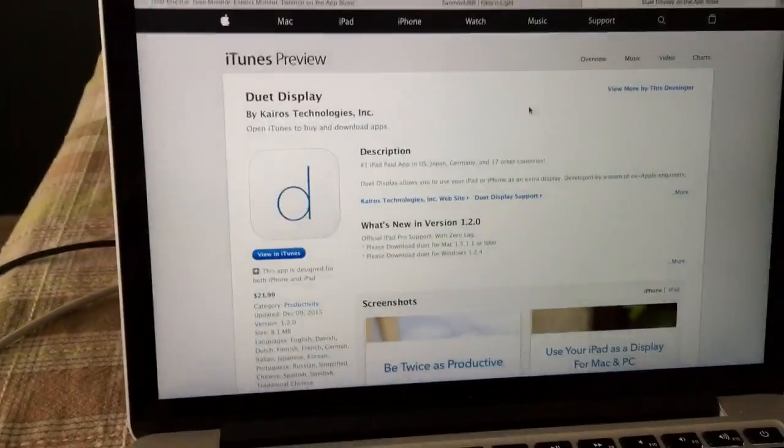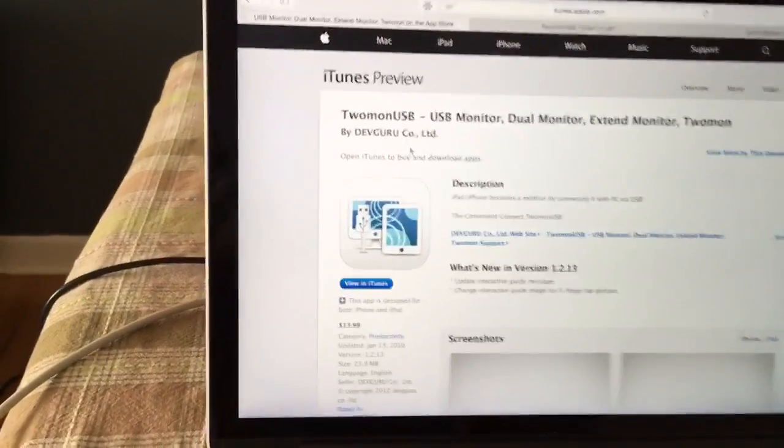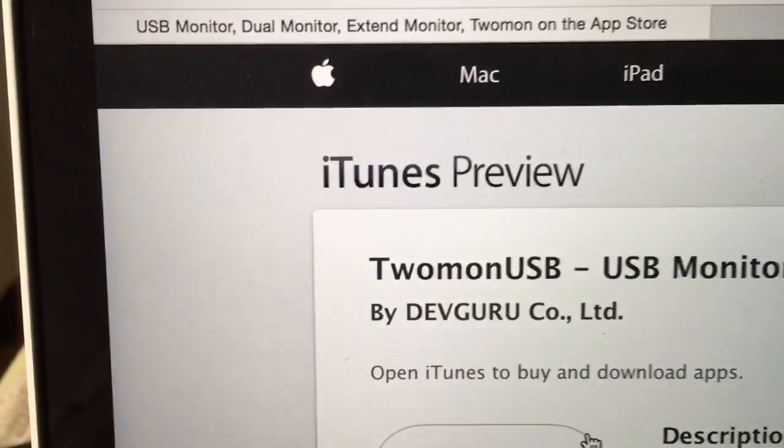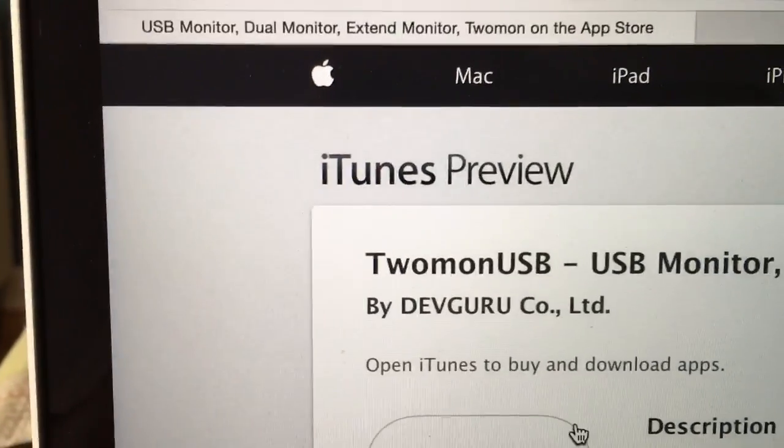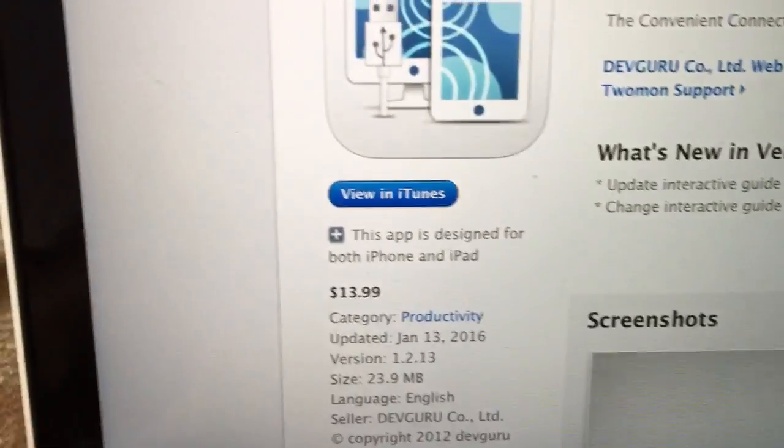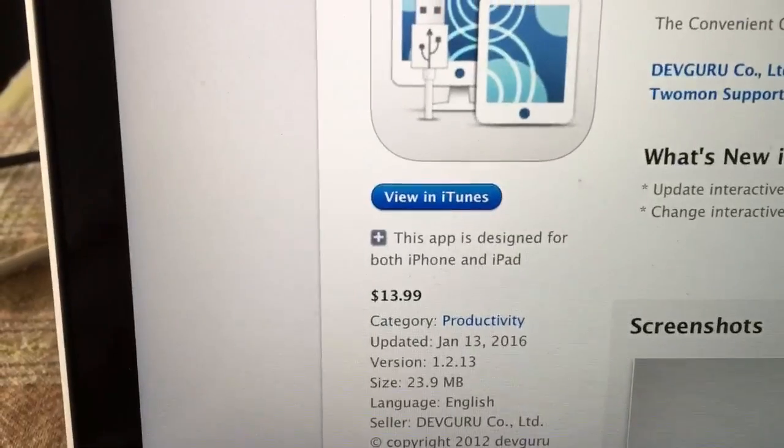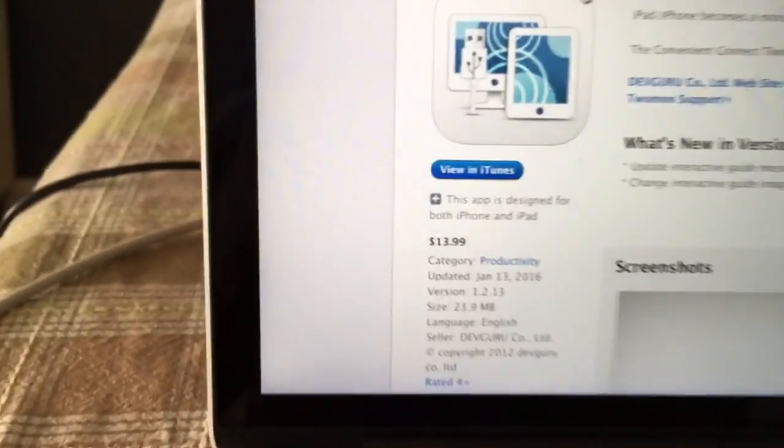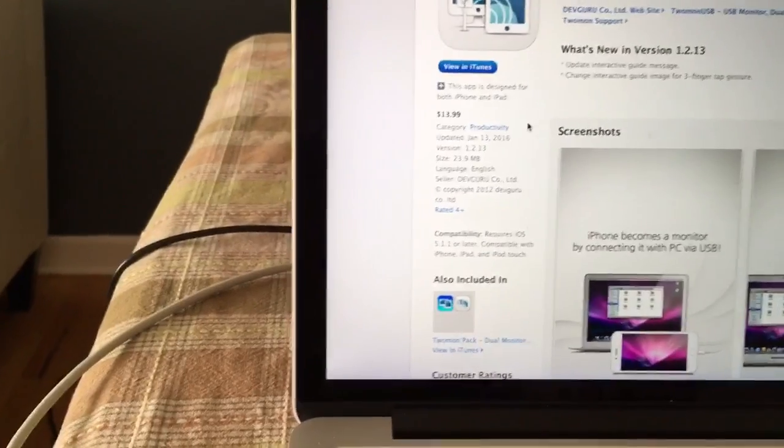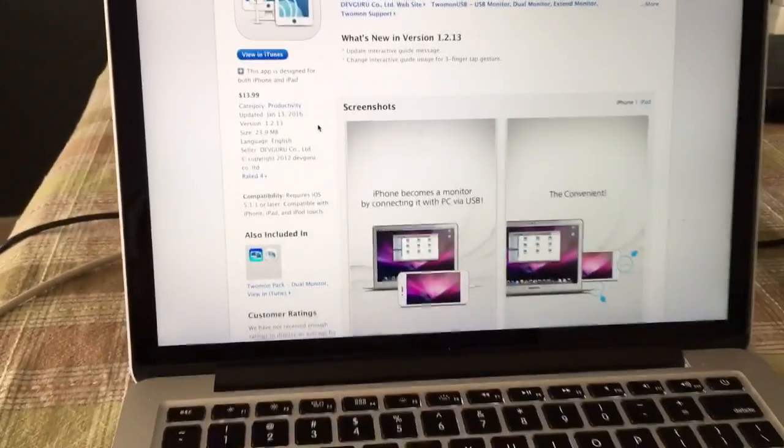So this app that I found, 2mon USB, I think it's made by a Korean company. It's only $13.99 and what's good with it is it works with old iPads.